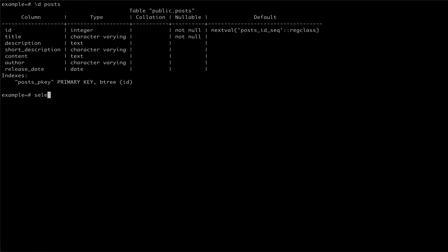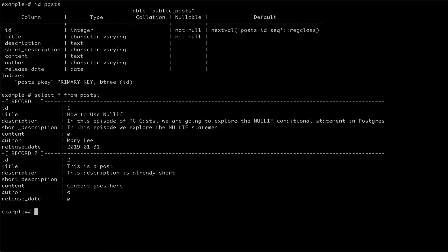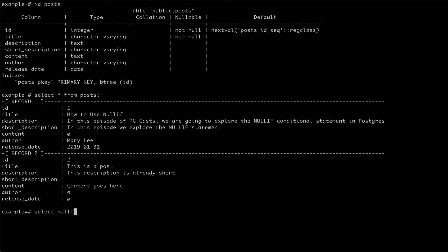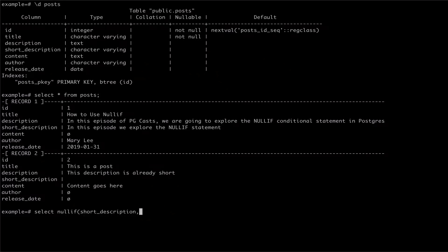For this example, I have a table called post with a few entries. If we want to remove blank values from our short description column when reading from the table, we can use the nullif statement, passing as our first argument short description, followed by an empty string as our second argument.